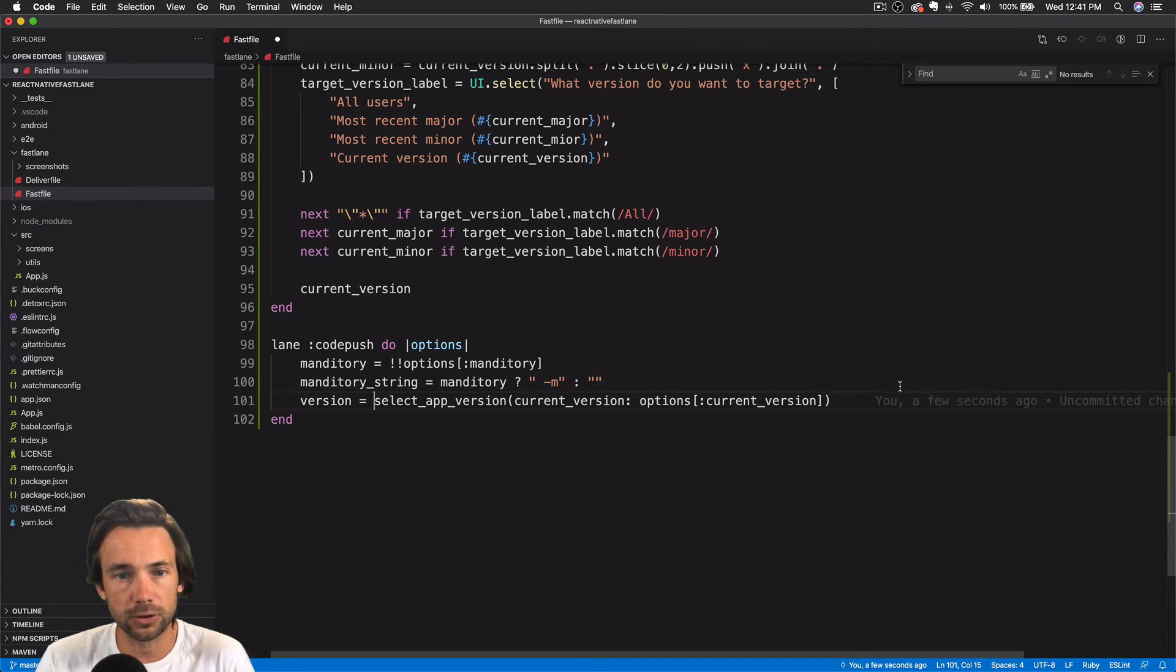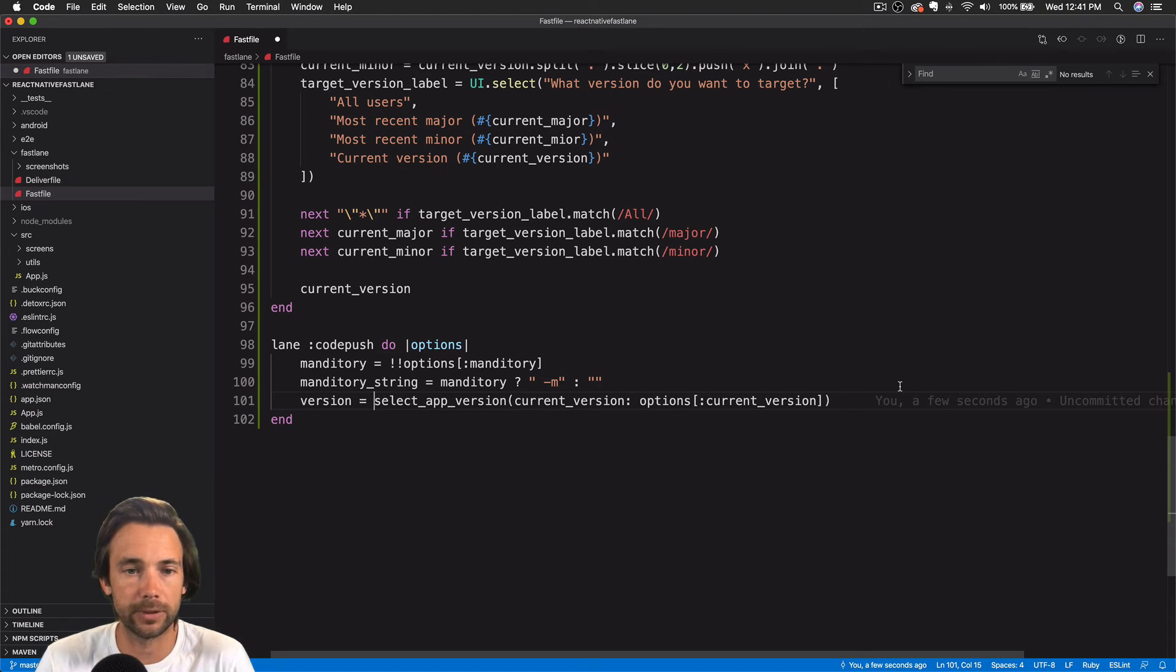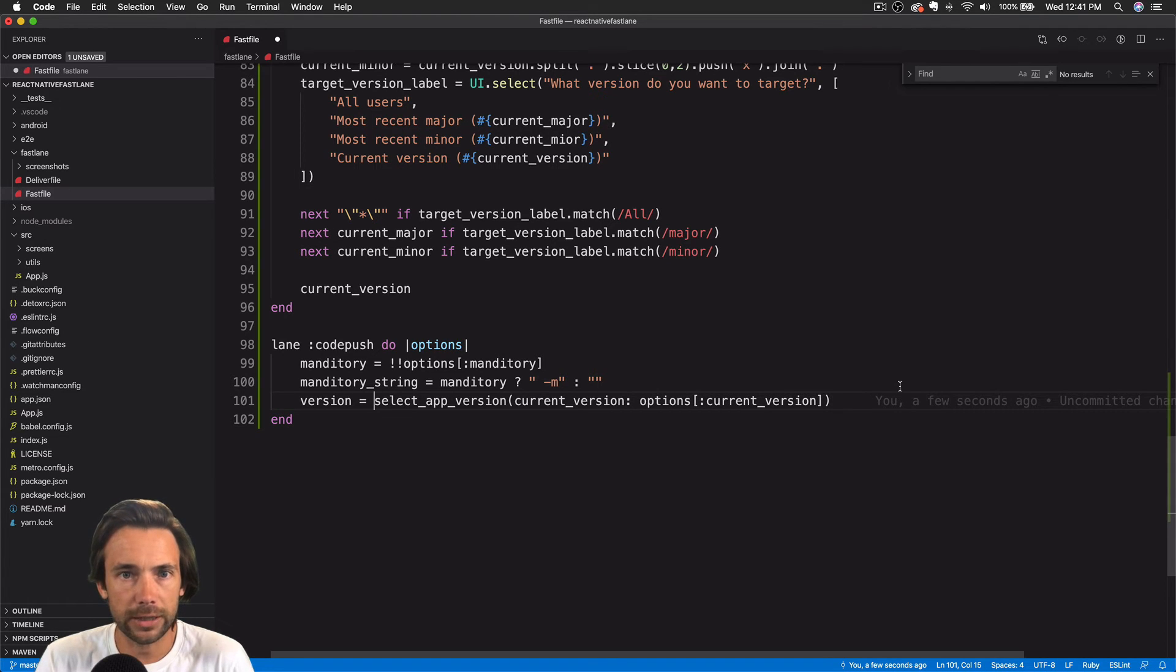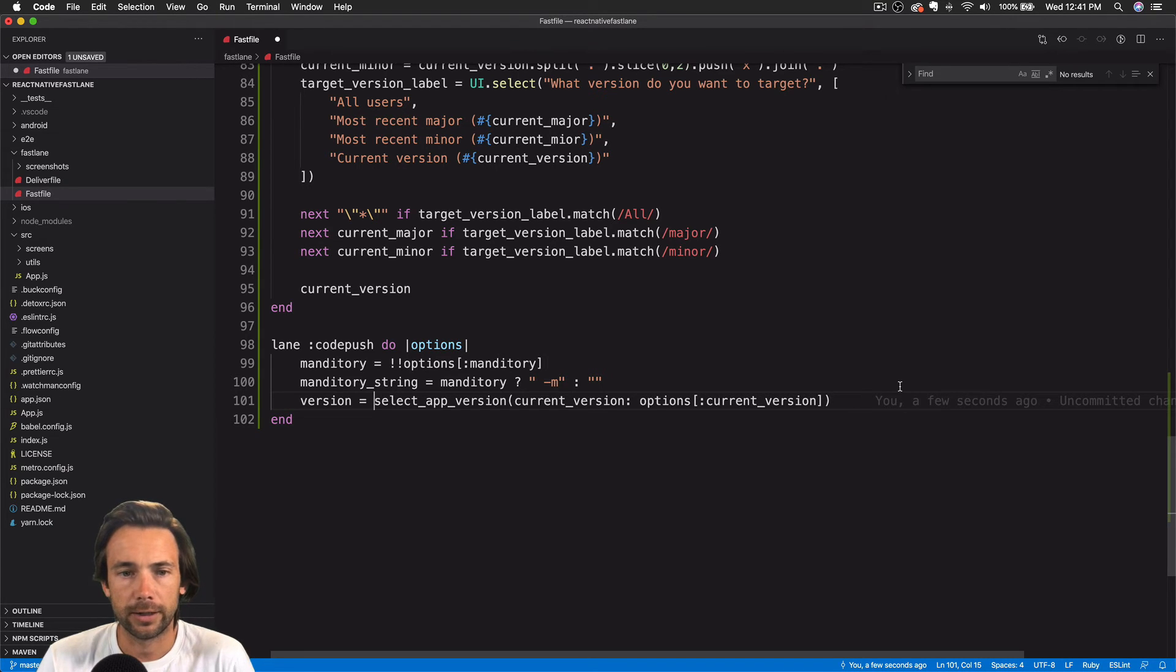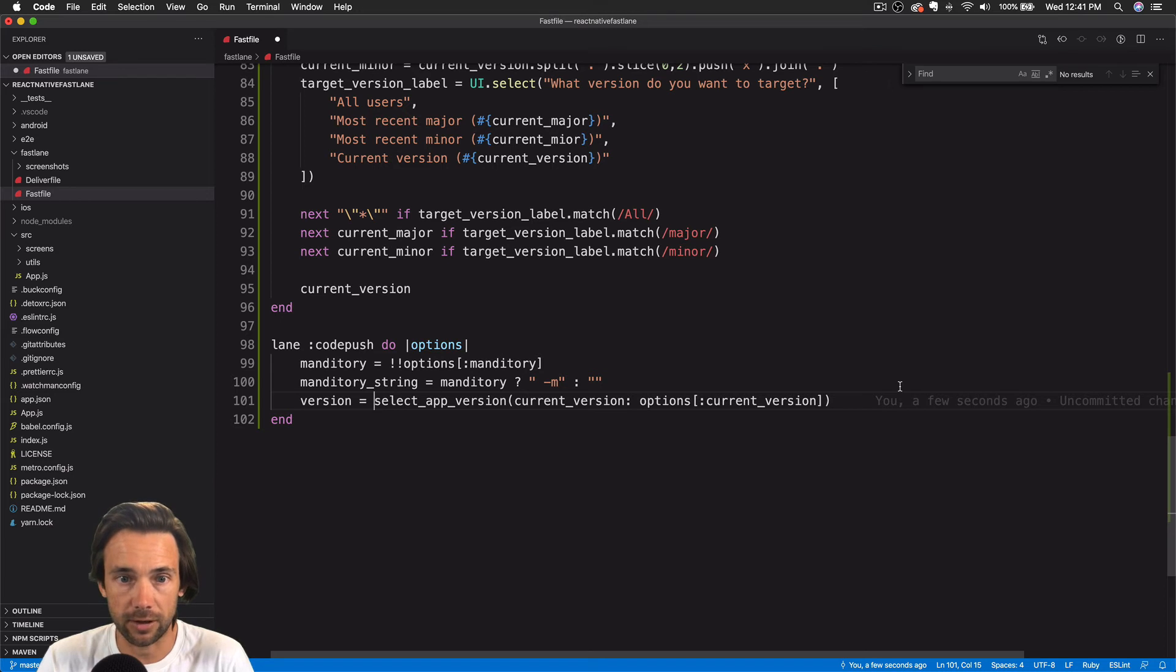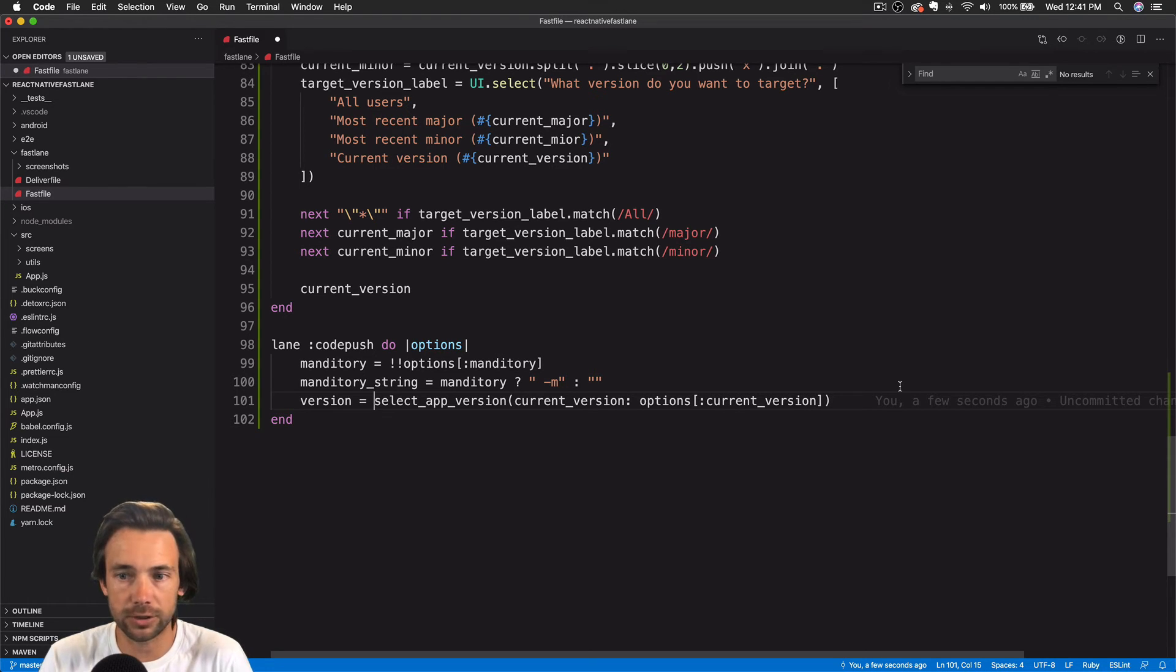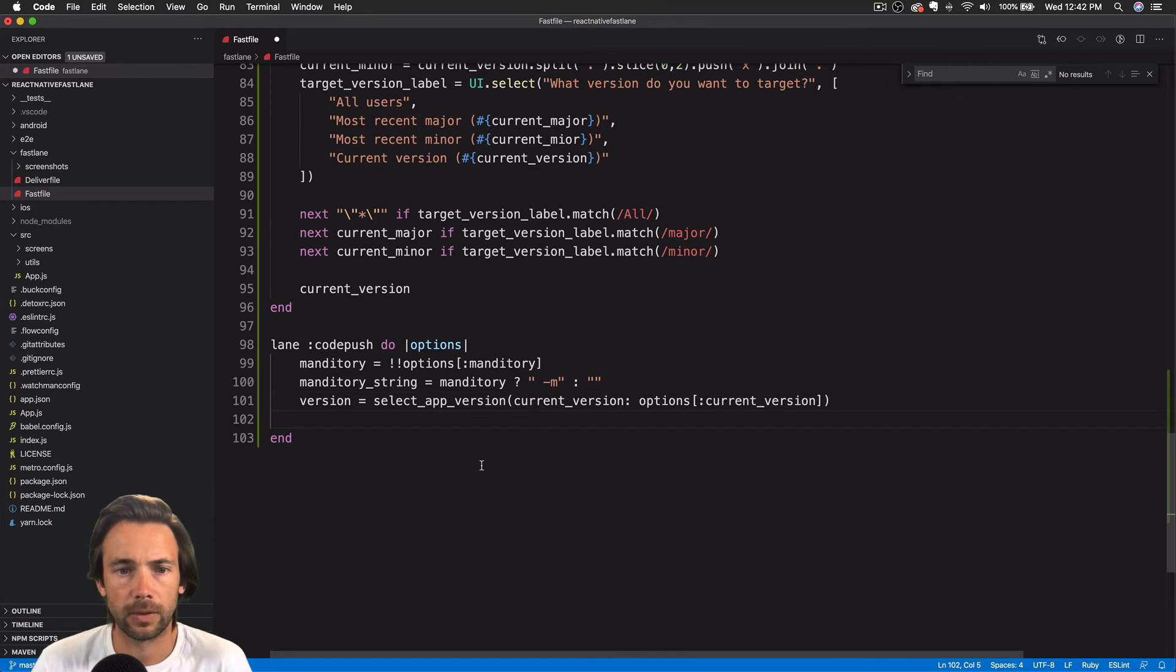Let the user pass in a parameter whether it's mandatory or not to update this version. And before we actually make this update, because this is a live in production update, let's just do one final sanity check and ask the user to confirm and make sure they chose the right version and we're ready to ship it.